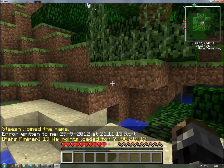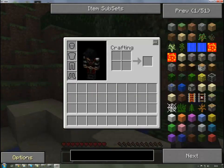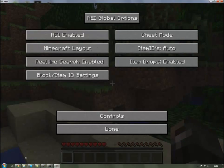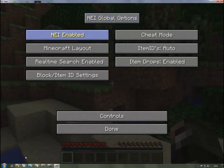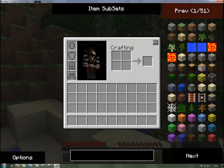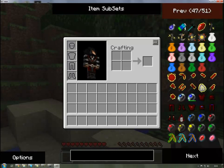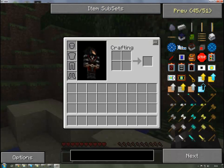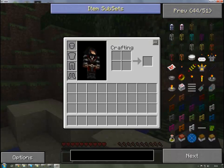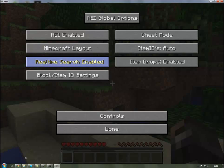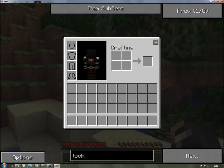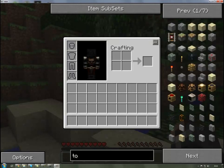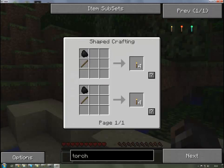If you go into your inventory on the bottom left you see options and you've got Not Enough Items enabled, disabled, global options, world options, Minecraft layout and things. You can always have it like old Too Many Items layout like this, but in the Minecraft layout I prefer it. Item subsets, stuff like this.